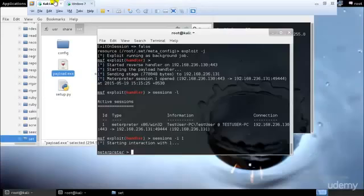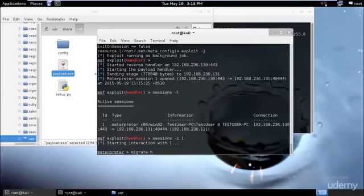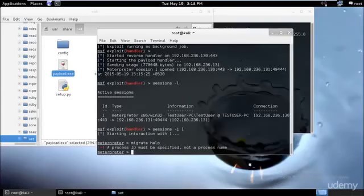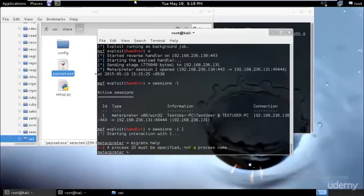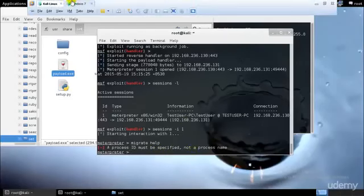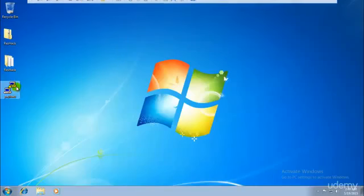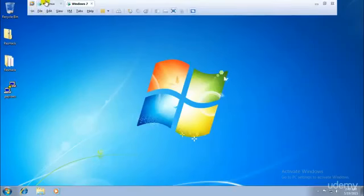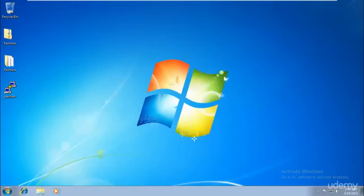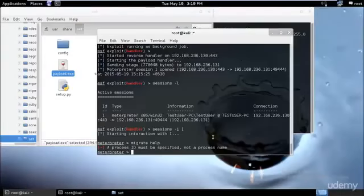The first thing we'll be doing is migrating the process to something else. I'll type migrate, then type help. As you can see, a process ID must be specified, not a process name. So we need the process ID for our payload that's running over here.